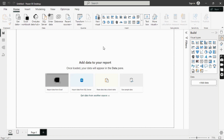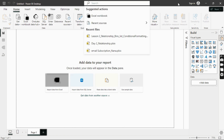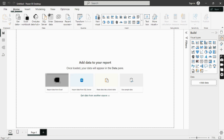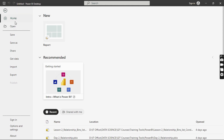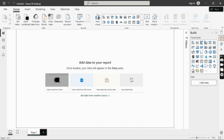Now let's look at the interface of Power BI. If you're familiar with Excel, you'll notice similarities. We have the title bar, which shows the title of your project, a search bar, a sign-in button, minimize/maximize/close buttons, a quick save button, redo and undo buttons, and the ribbon, which has various tabs including the File tab.